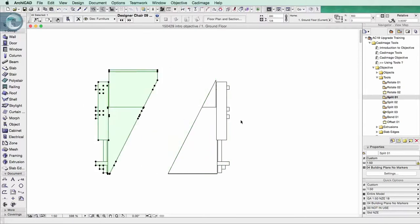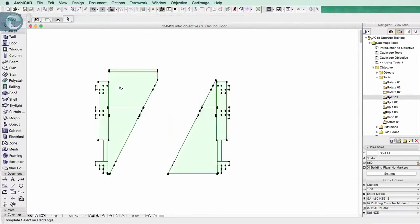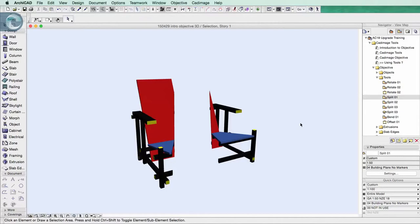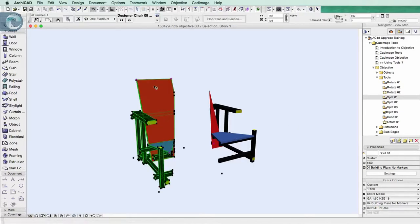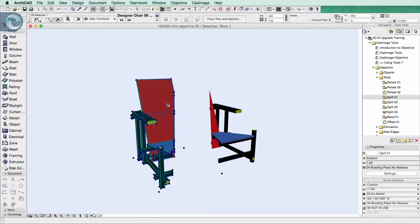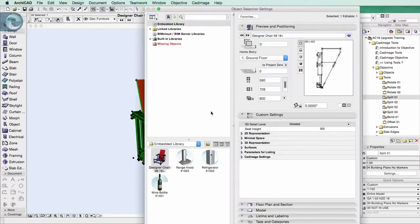And what I actually end up with is two chairs. But the really key thing to this is I can pick this one up and even a little chopped up, it's not a morph, it's not converted into anything else. It's still a chair.